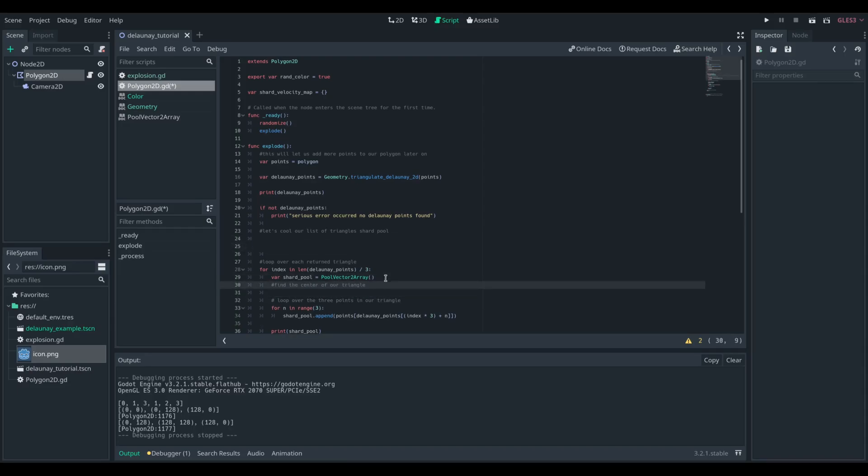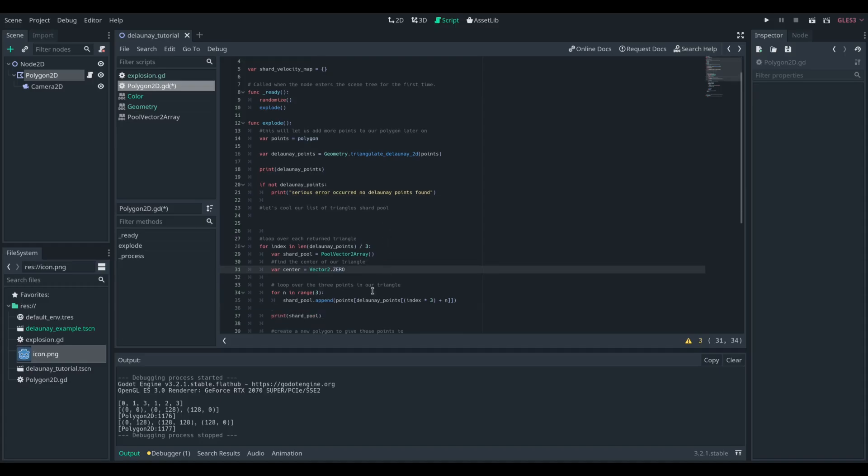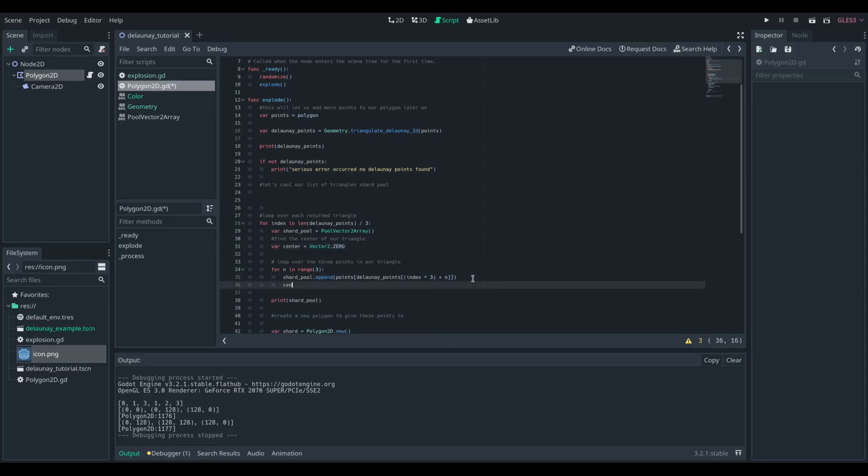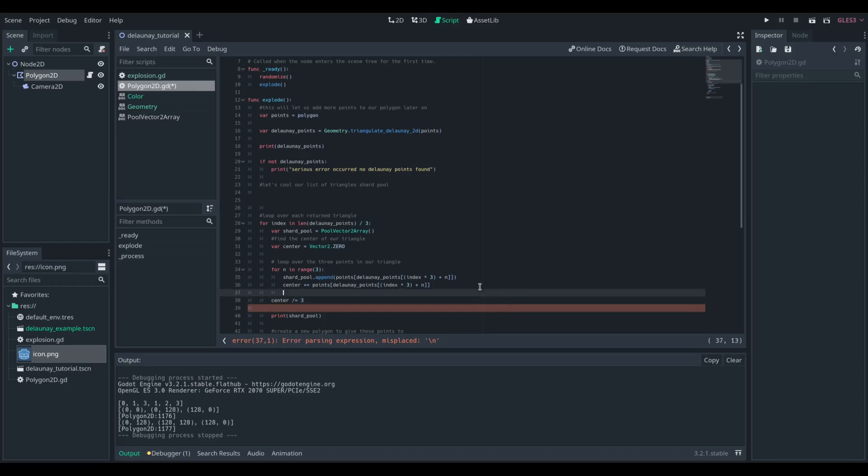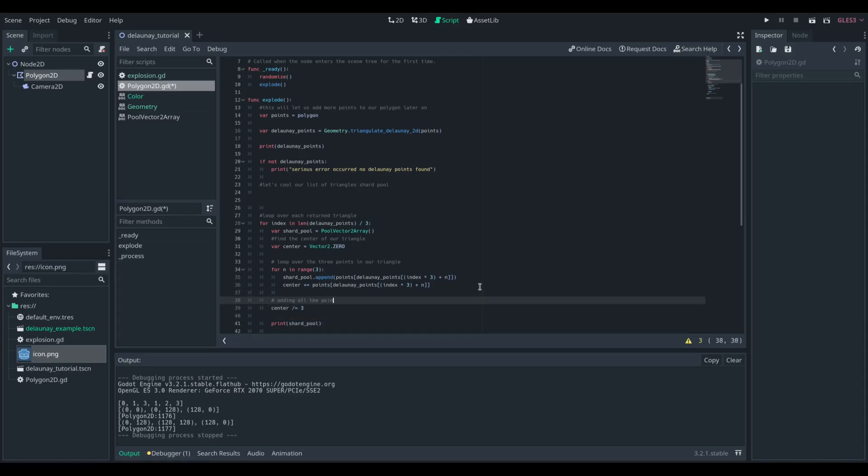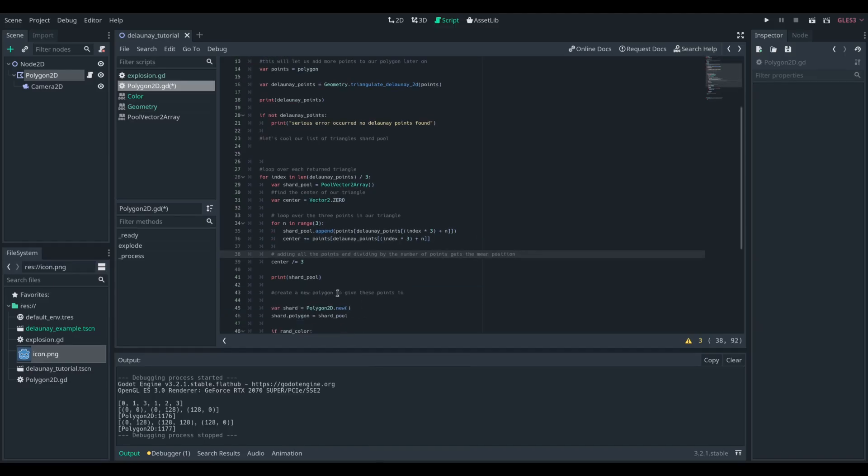We're going to calculate that by finding the mean of all of the points in the triangle. So we're going to create a variable called centre, we're going to add each point in that triangle to centre, and we're going to divide it all by three because that gets the mean.